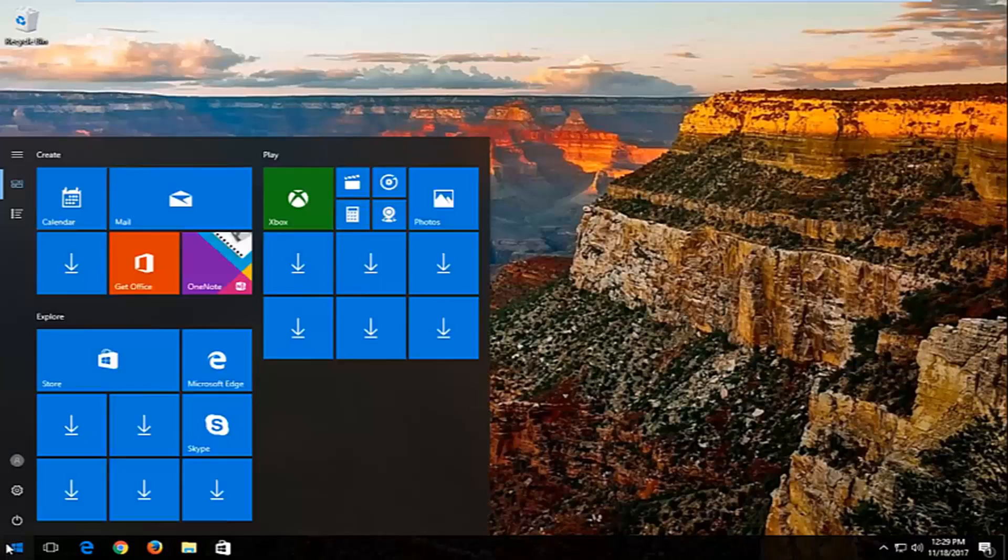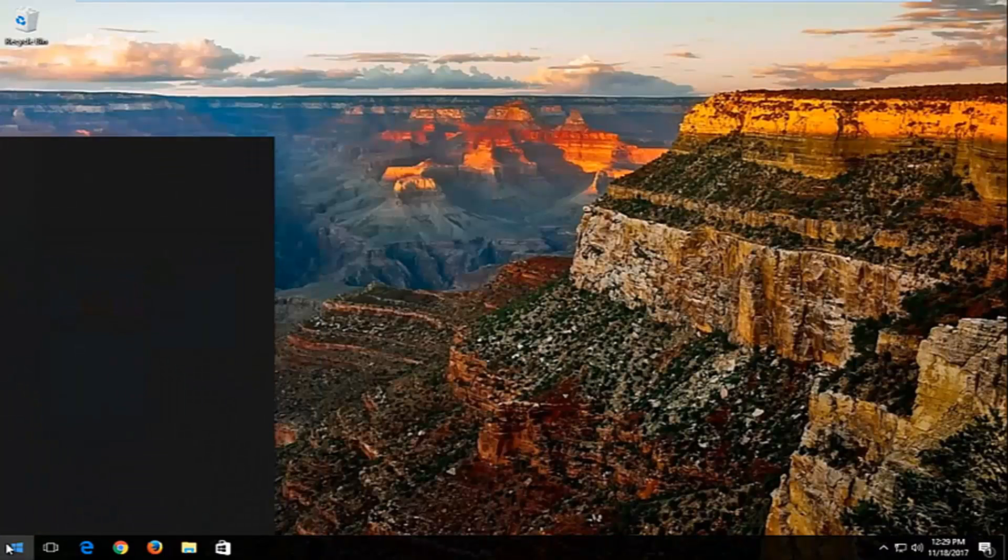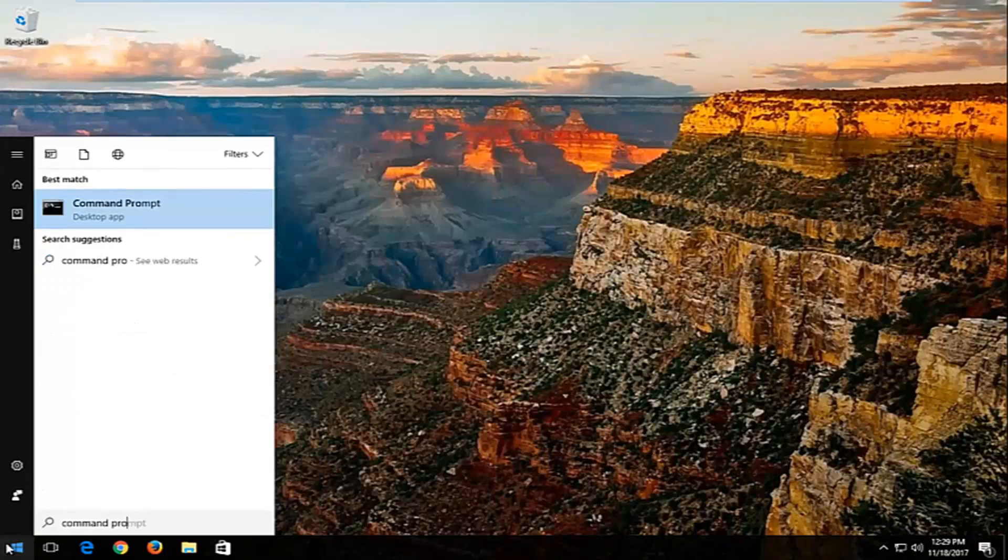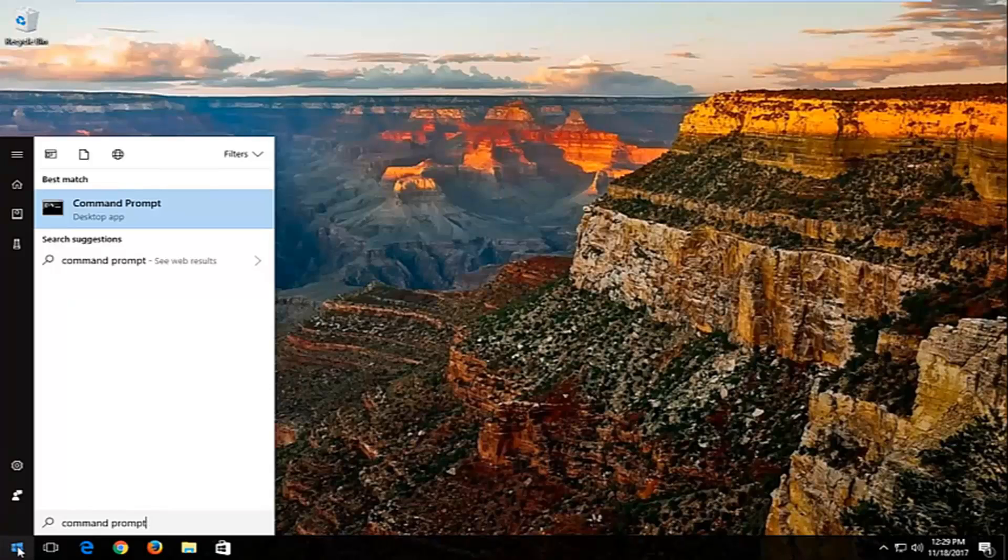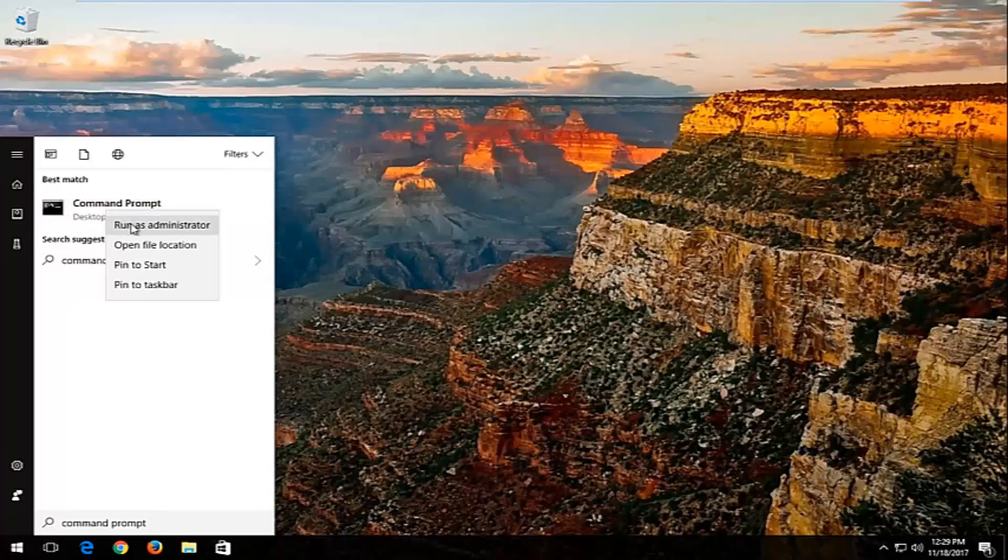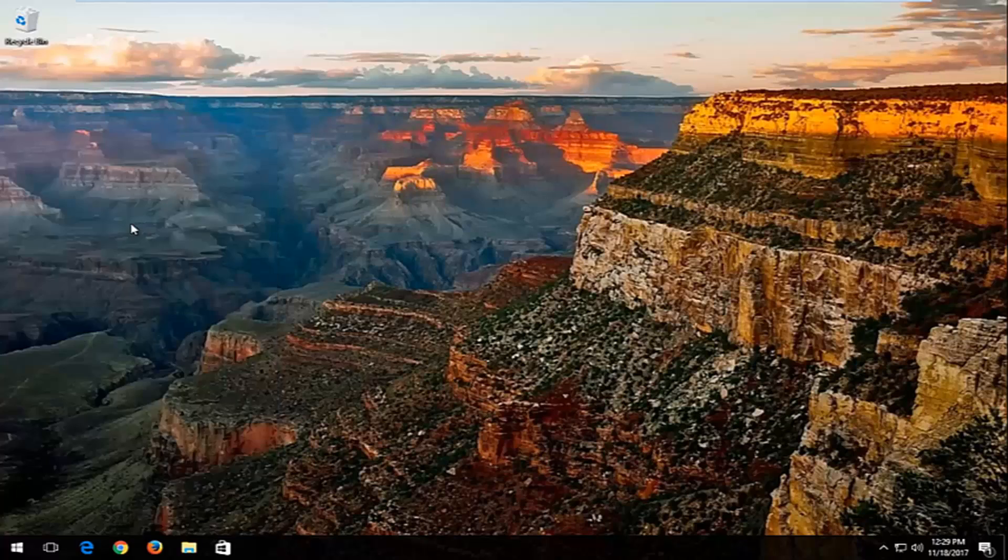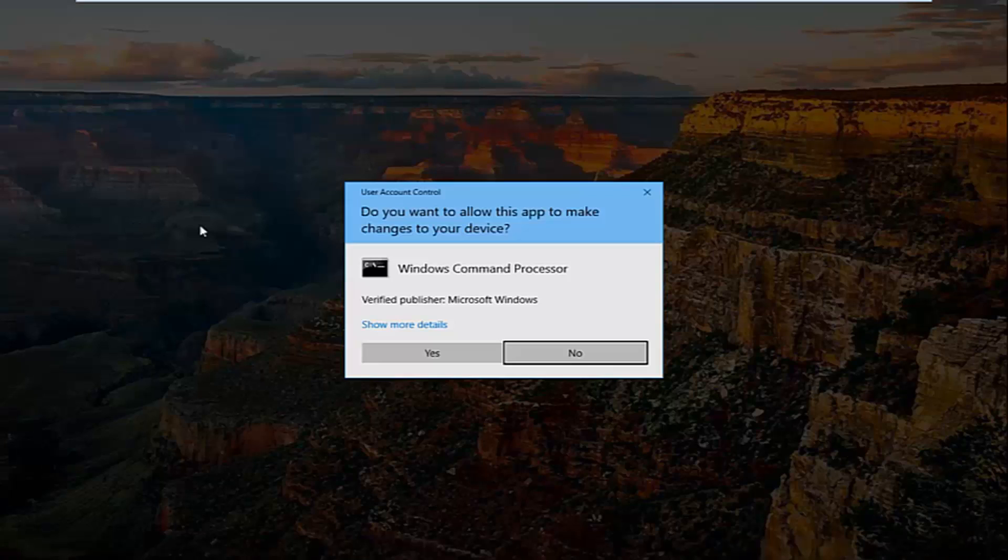So we're going to jump right into it and we're going to start by opening up the Start menu and you want to type in Command Prompt. Best match should say Command Prompt. You want to right-click on it and then left-click on Run as Administrator.